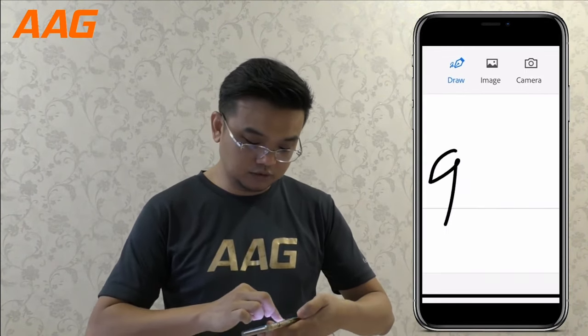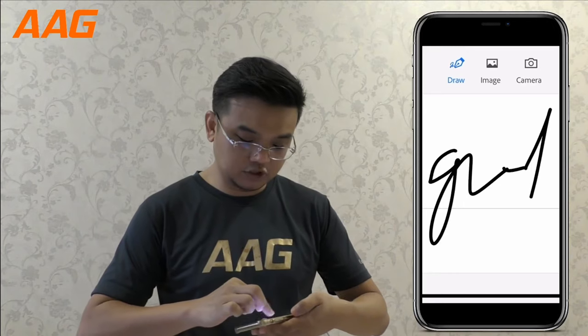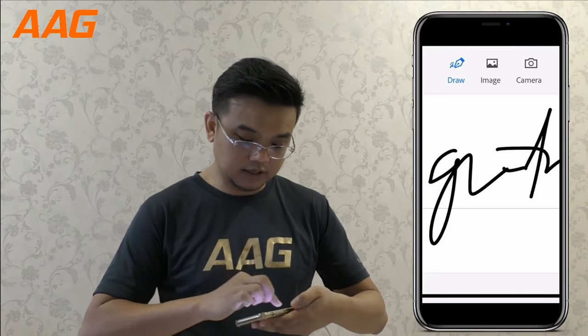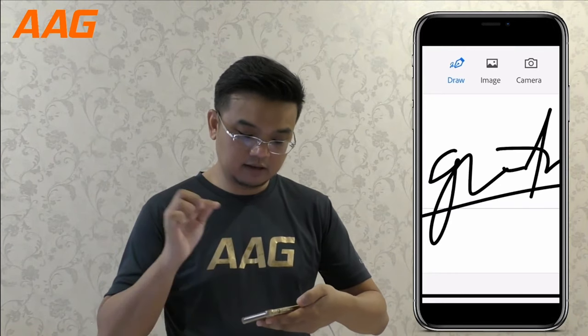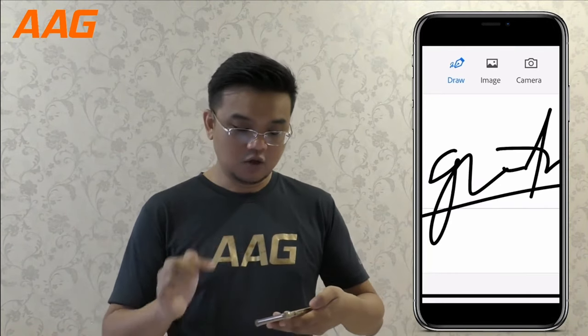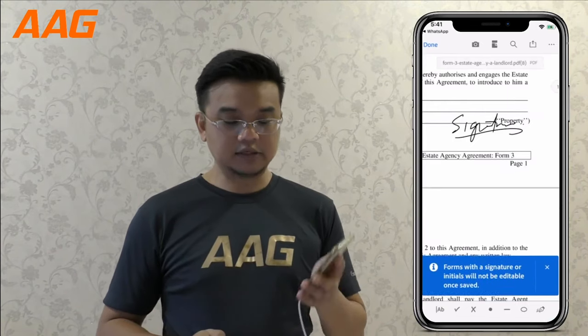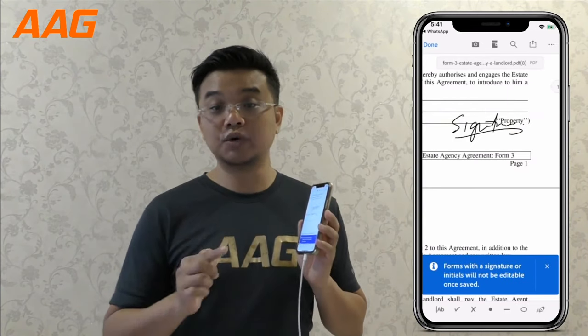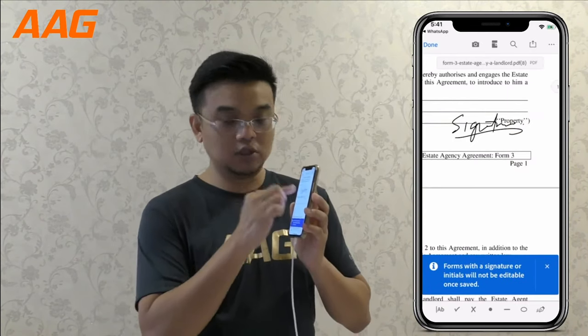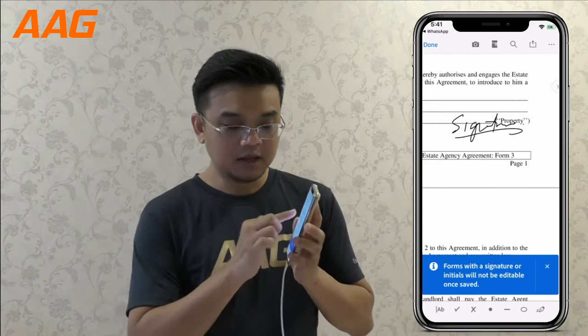You just need to sign your signature, then tap it in and click Done. Once you click Done, the signature will auto-insert into the location that you tapped earlier.